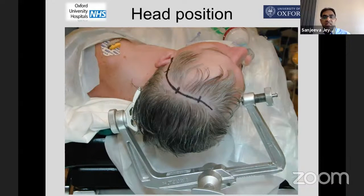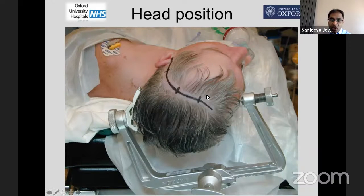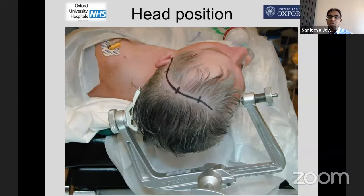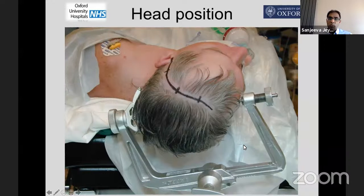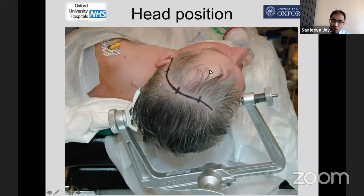Like everything in skull base, positioning is key and you have to decide what the optimum position is. I've moved away from using retractors — I used to use them — and now I really focus on positioning and drilling. There are key points to understand: what can you alter during the operation, and what is fixed once you put the drapes on?